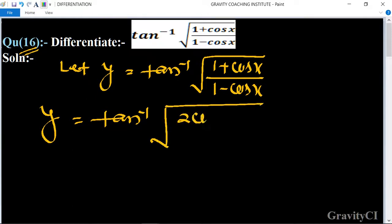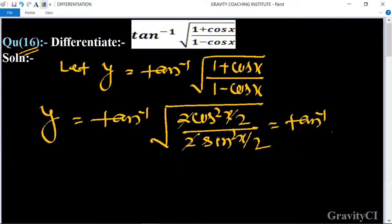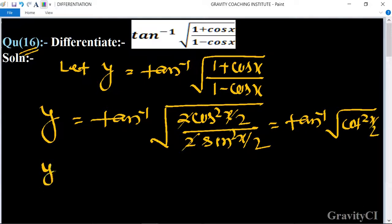So the 2 cancels, giving us tan inverse of root under cos squared (x/2) upon sine squared (x/2), which equals tan inverse of cot (x/2), since cos over sine equals cot. So y equals tan inverse of cot (x/2).